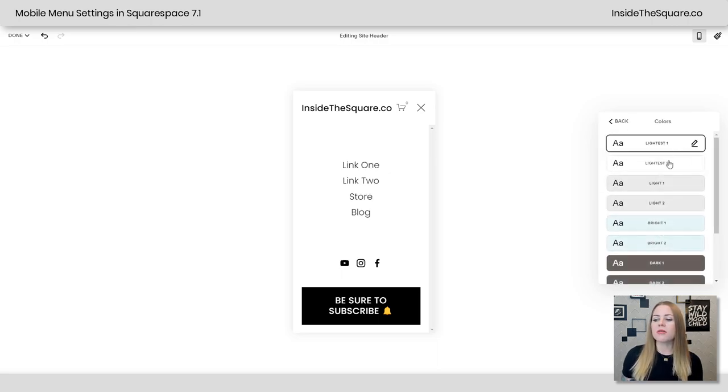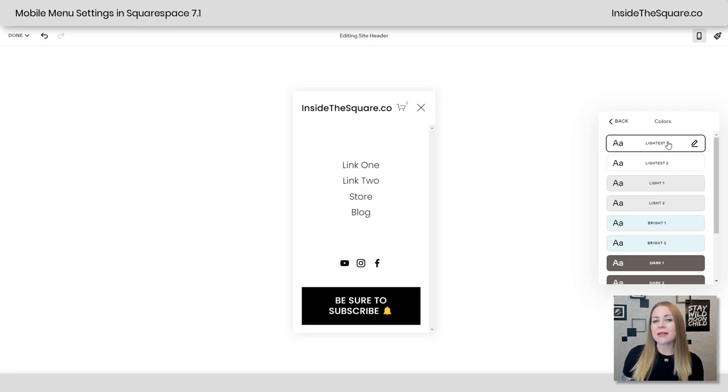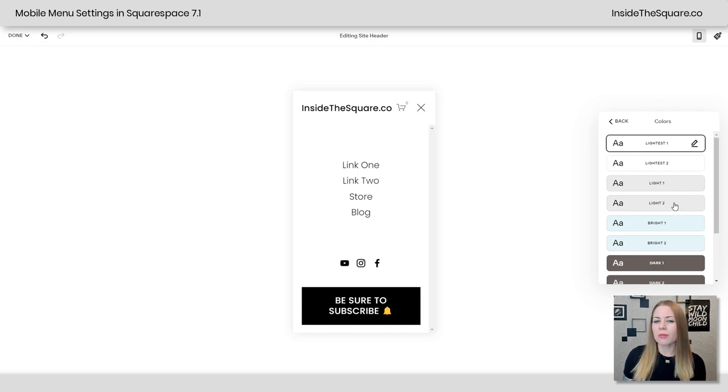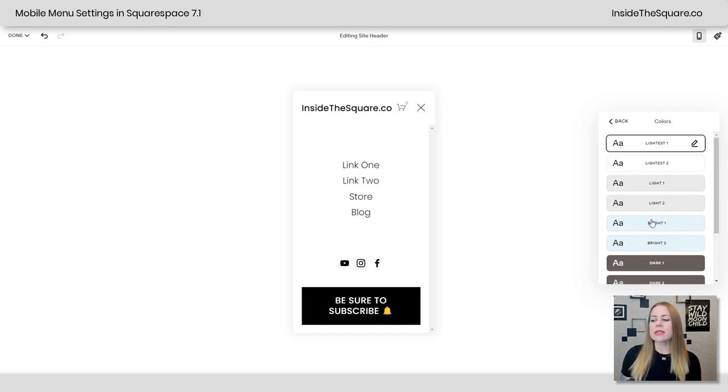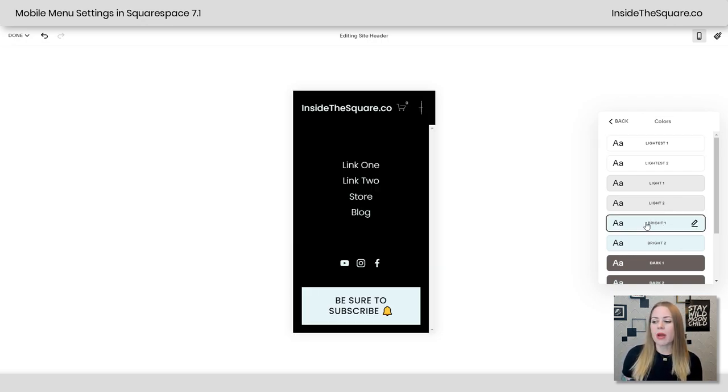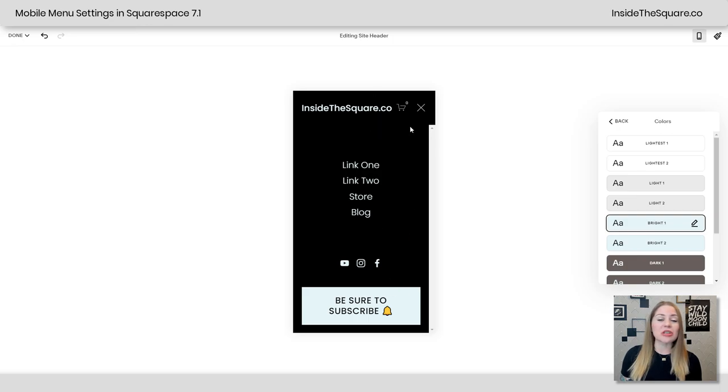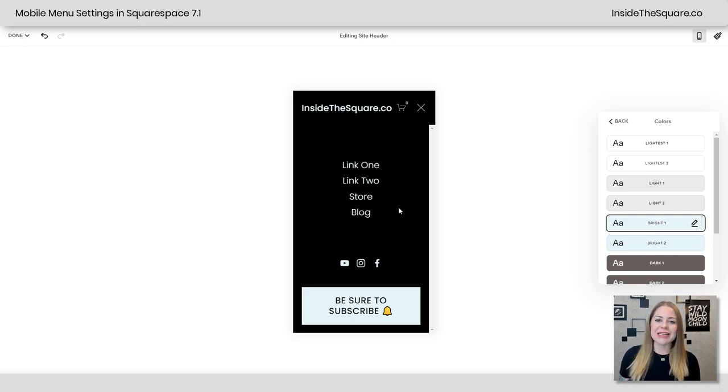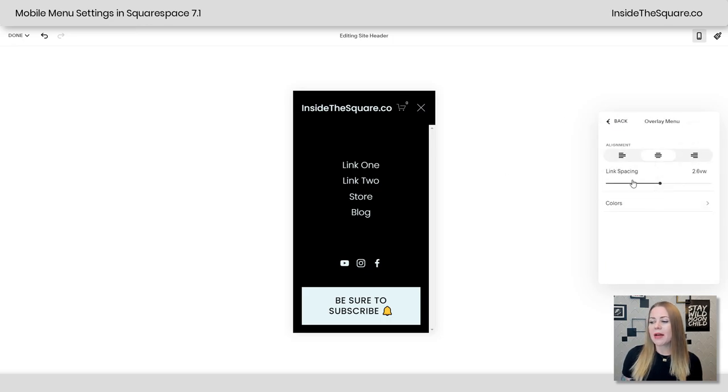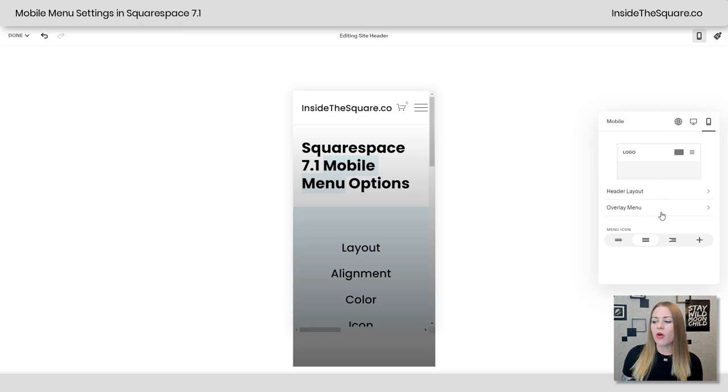Clicking into colors, you can assign a color theme. Now the colors inside this color theme will be changed in your site styles menu and we will dig into that. Don't worry. So let's say we select bright one. You'll notice everything is being updated to completely different colors. This is what I have assigned inside my color menu. So I'm going to go ahead and go back. That was under the colors option, which is under the overlay menu option.